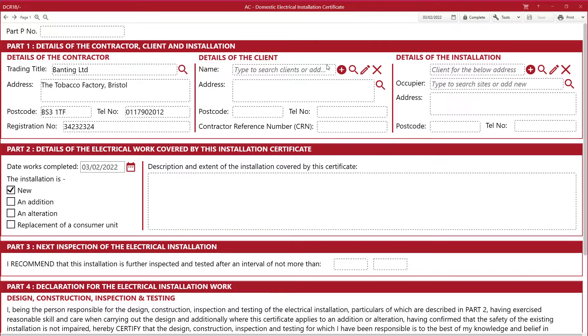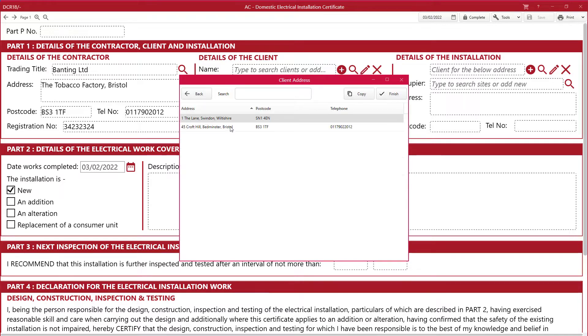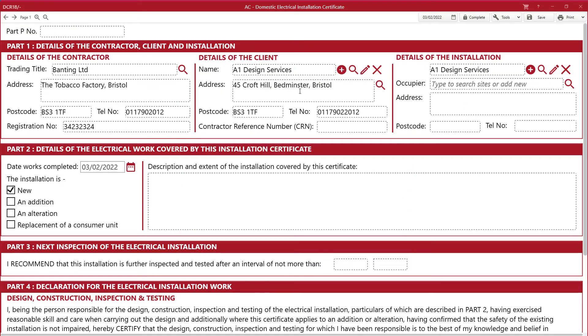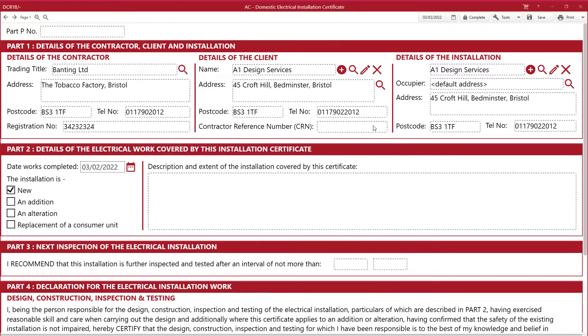Now let's add a customer. Here you can search your address book or add a new customer by clicking on the plus icon. The same goes for the installation address — just select or add a new installation address.